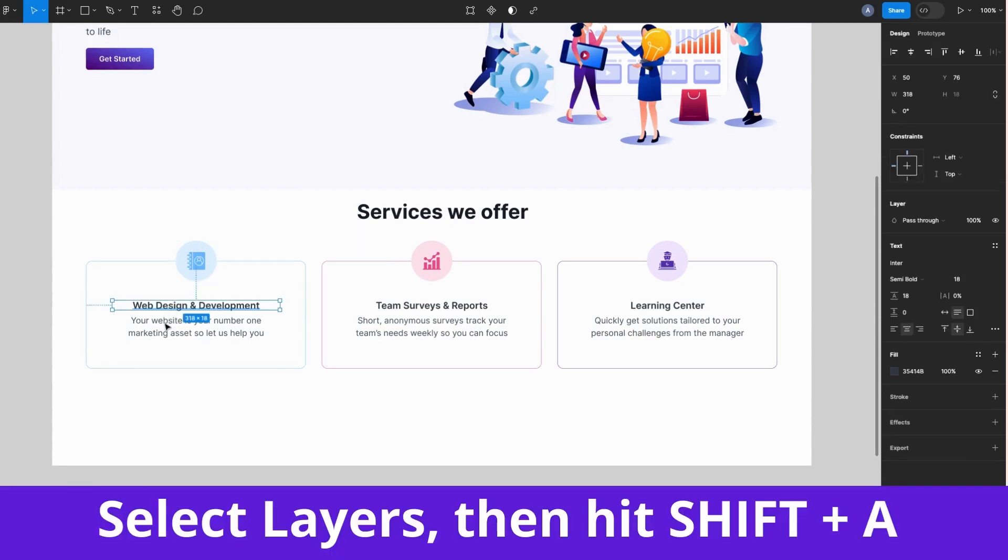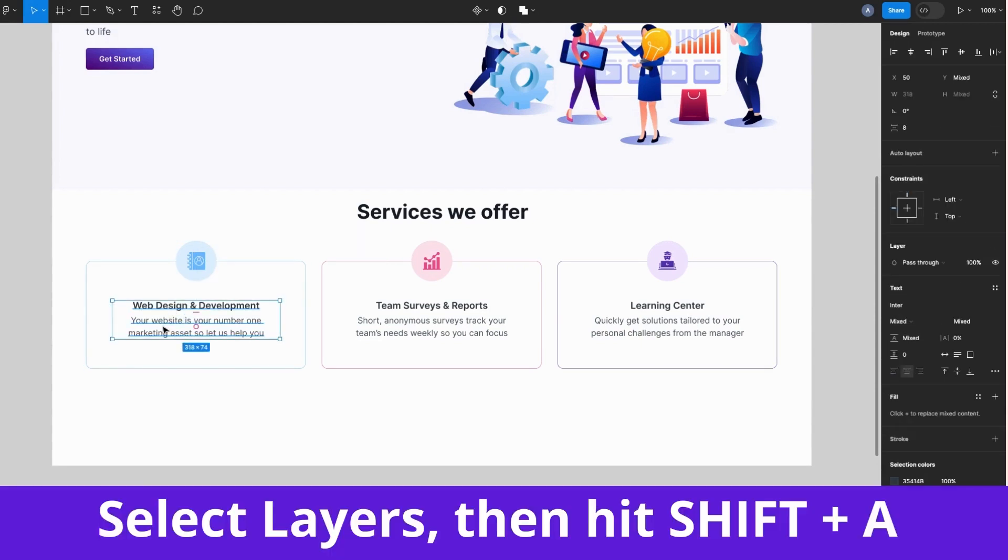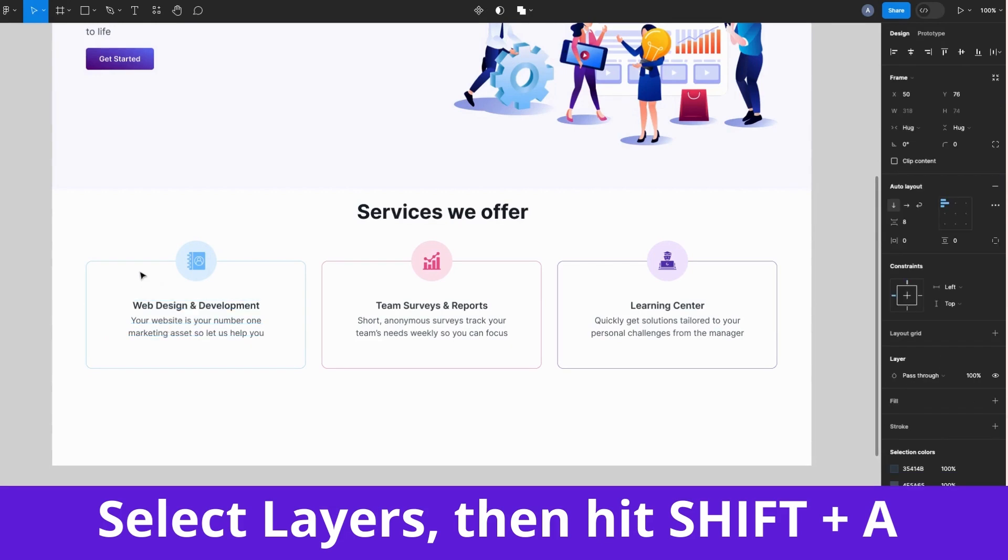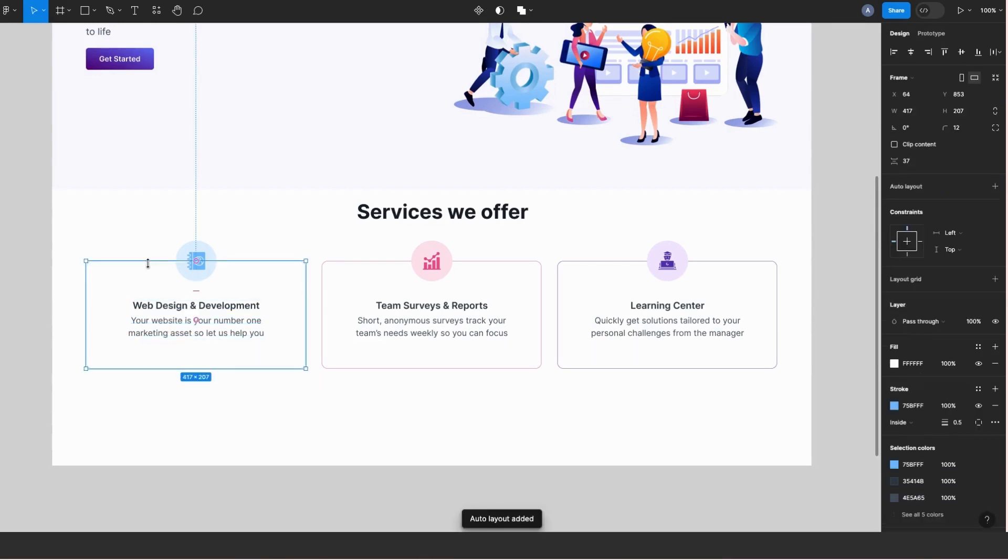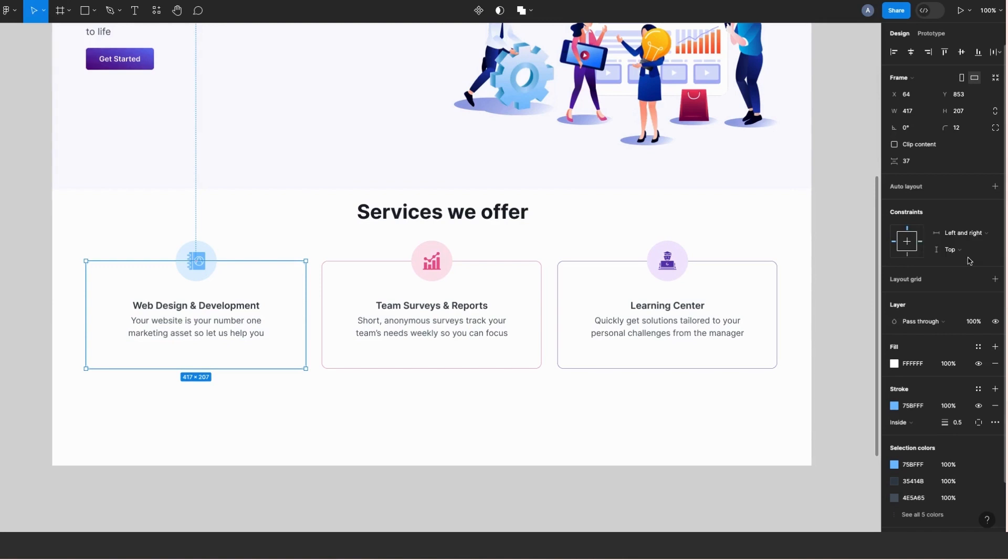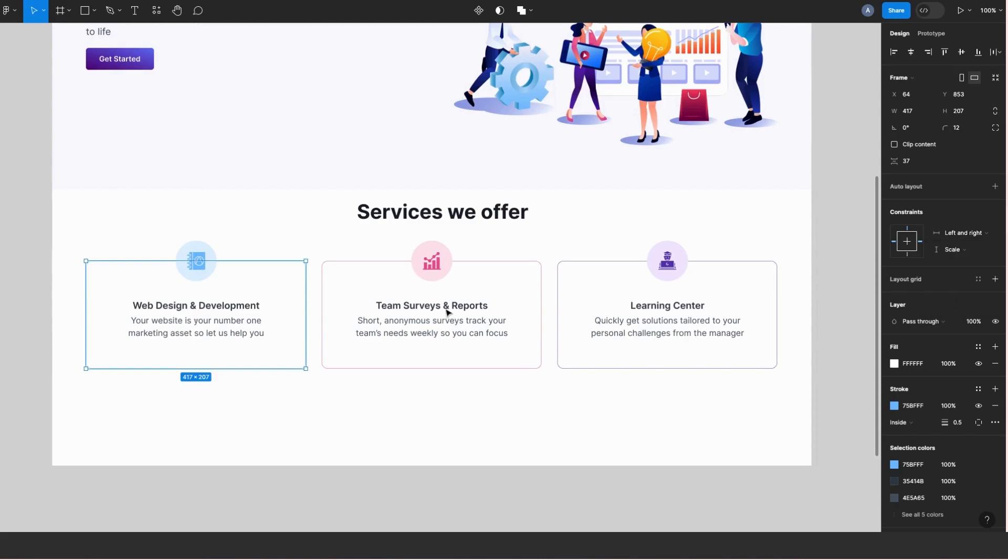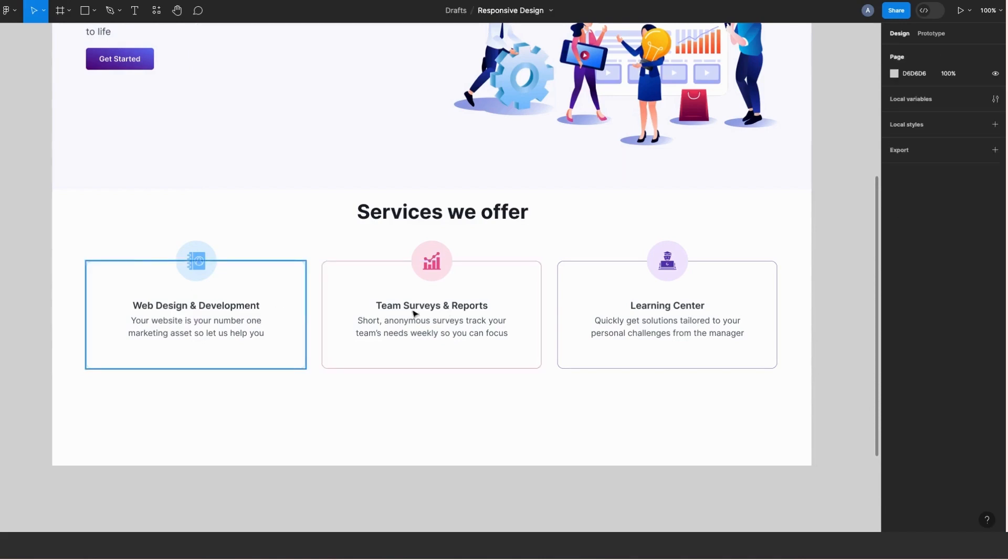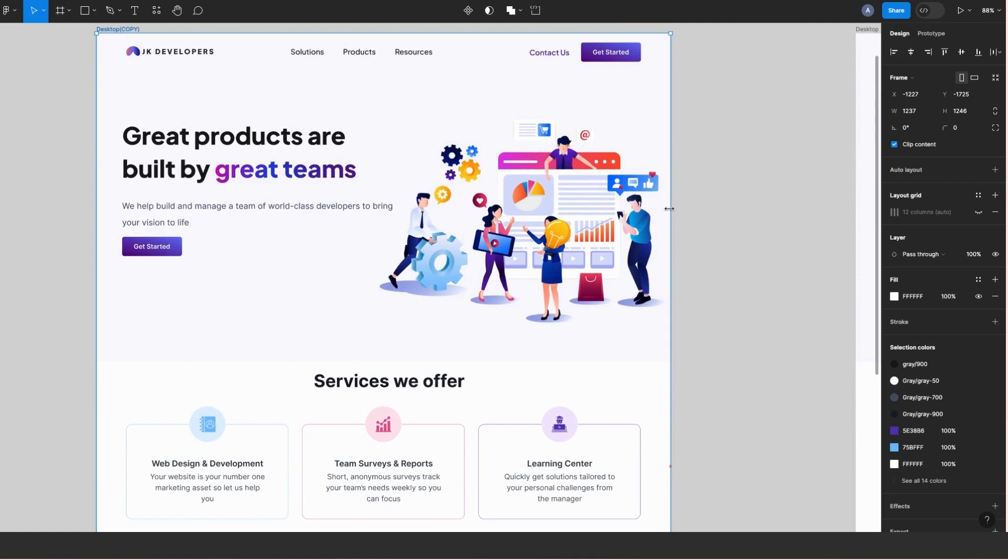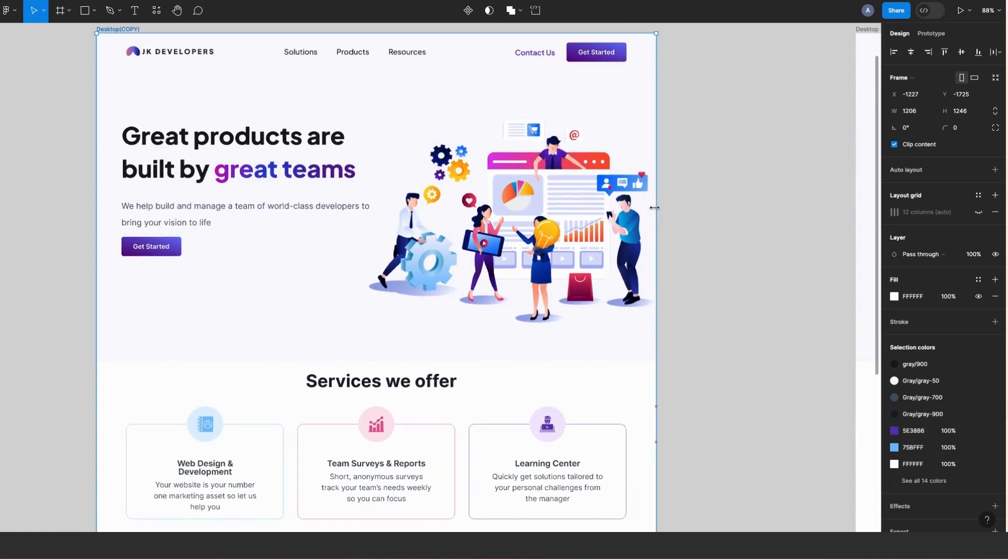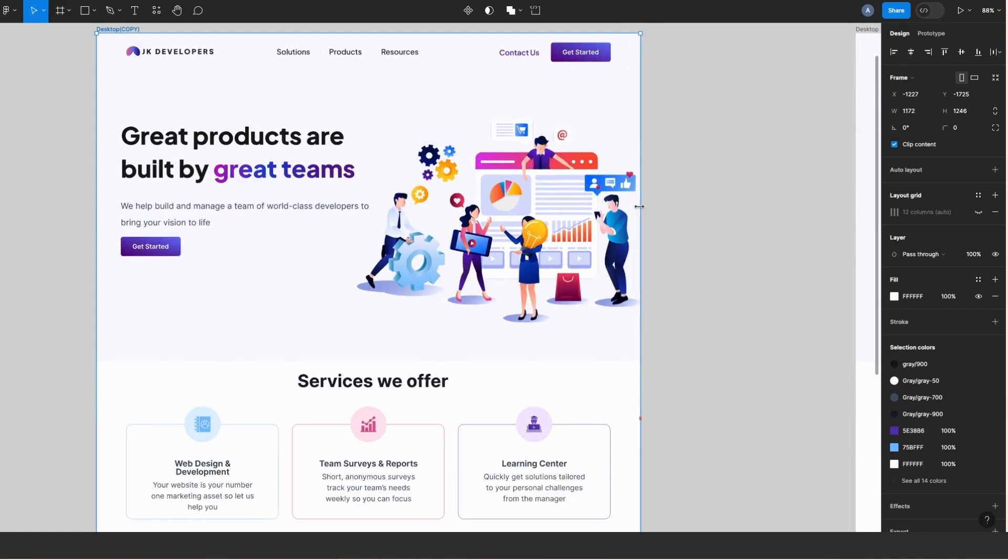Then I'll select the parent frame and constrain this to left and right and scale. Now I'll go ahead and repeat the same for the other two frames. So now let's try resizing again, and now the whole page is fully responsive.